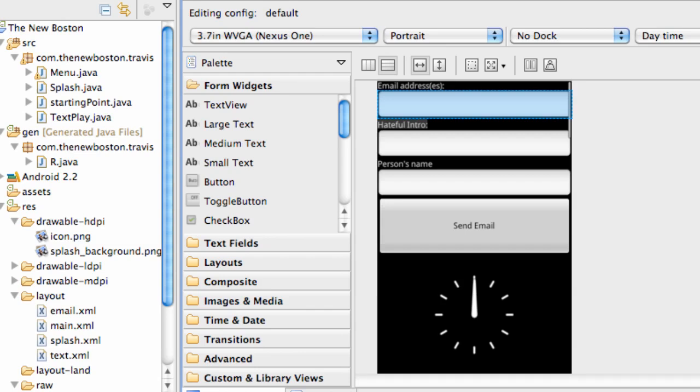What's up guys? Welcome to your 36th Android tutorial for the new Boston. Again with me, Travis.